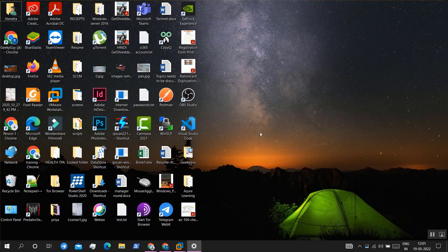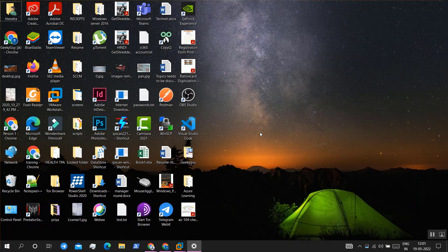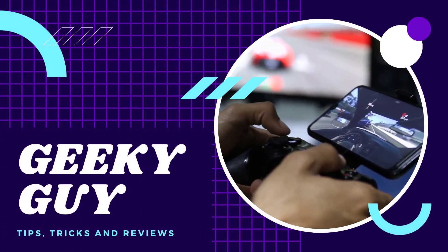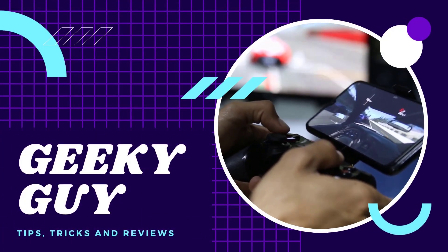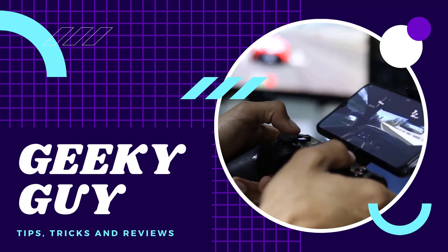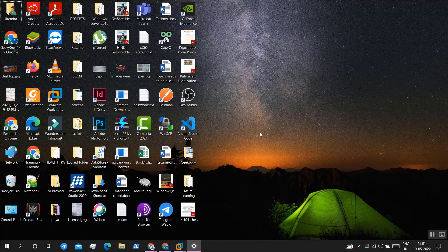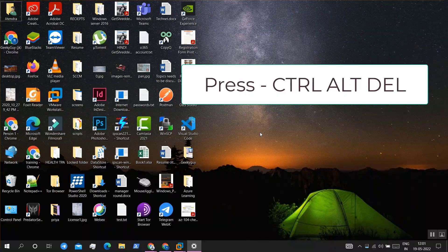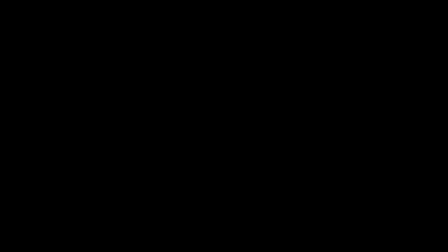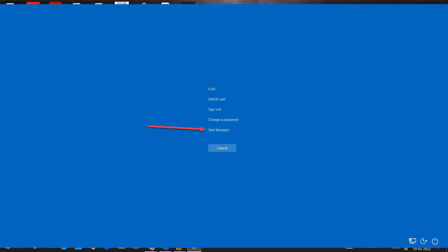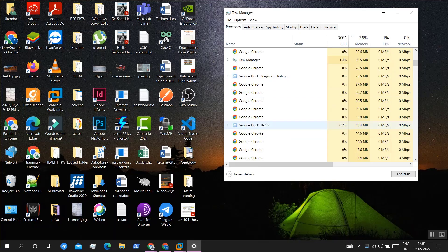We will press Ctrl+Alt+Delete, and then choose Task Manager.